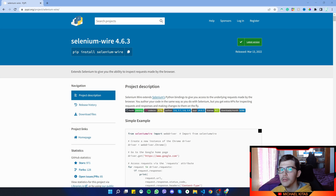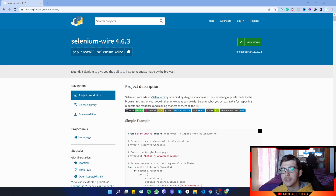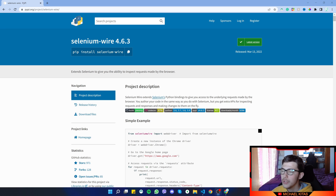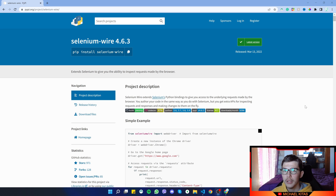Hello everyone, my name is Michael and welcome to another episode in the Selenium tutorial series. In this episode we will see how we can intercept requests in Selenium using the selenium-wire package.